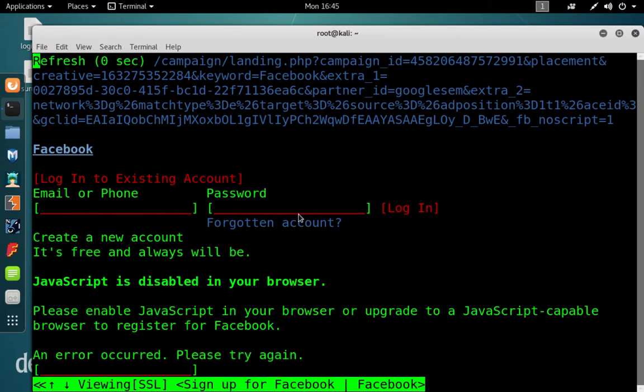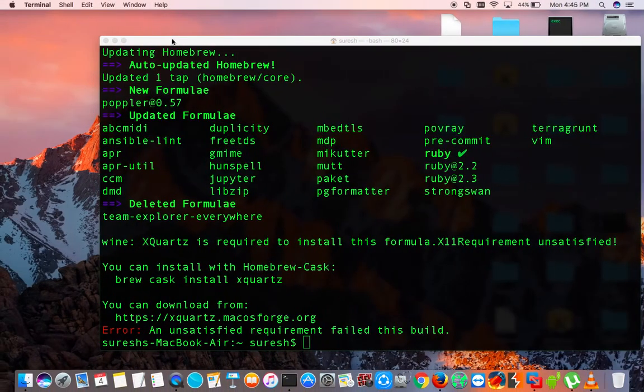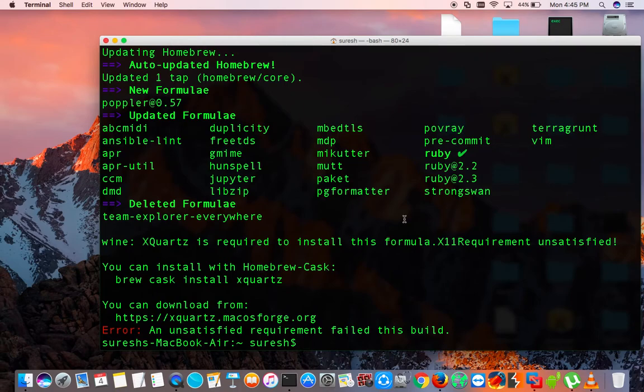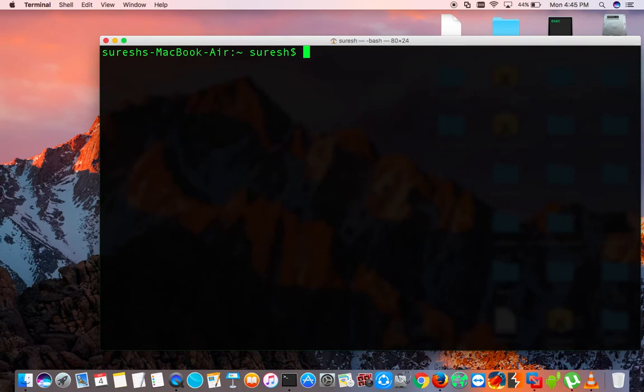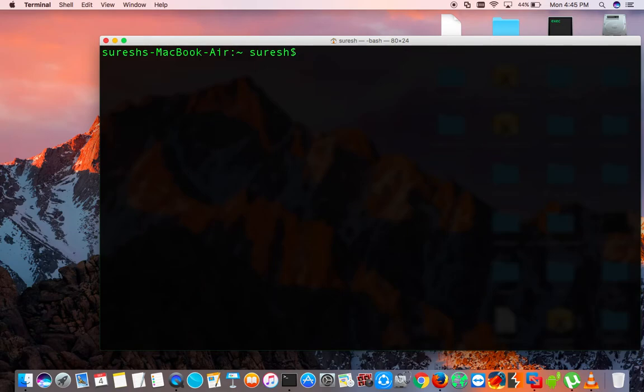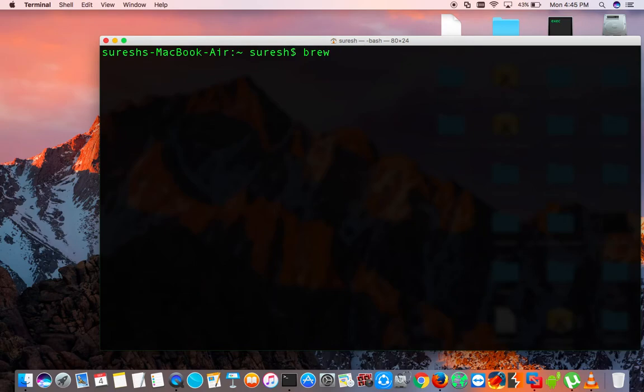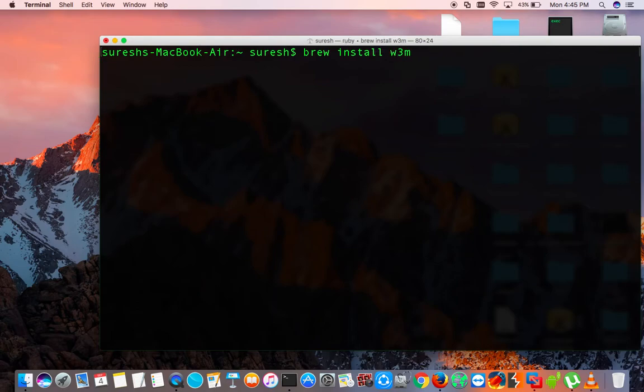So how you can do the same thing in Mac OS X? For Mac OS X, it will not work for apt-get installer because the apt-get installer is not in your Mac by default. So we use the package installer for Mac OS X. You can use brew install w3m, and there we go.